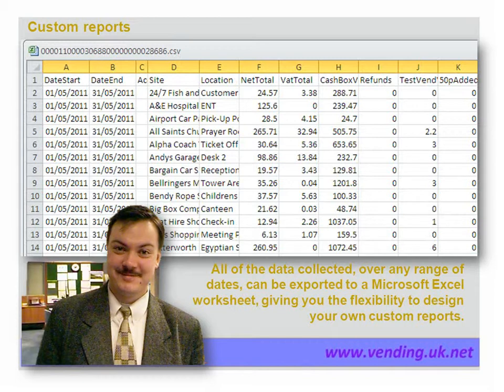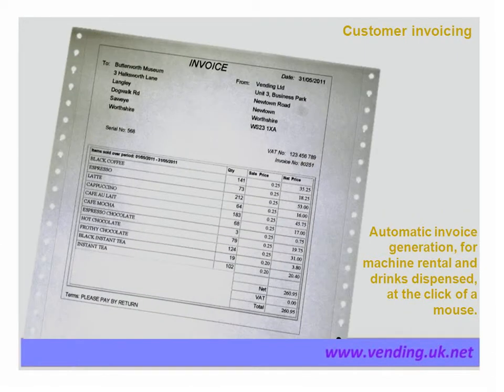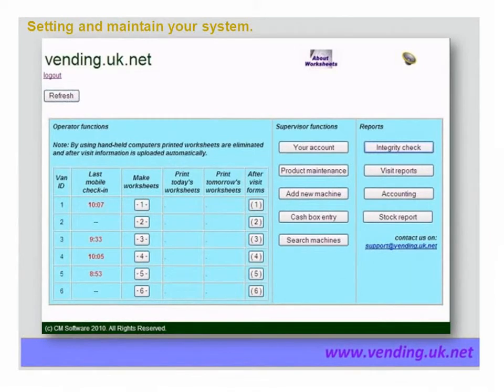All visit information can be exported in Excel format to give you the flexibility to design your own specialized reports. The information exported includes product placed and the cost of products — this enables you to calculate how profitable a machine or product is. Vending.uk.net also includes an invoicing function. If the machine is set up to include invoicing, this report shows the quantity of a product sold over a monthly period. The invoice may or may not include the rental of the machine, and VAT is calculated as applicable.